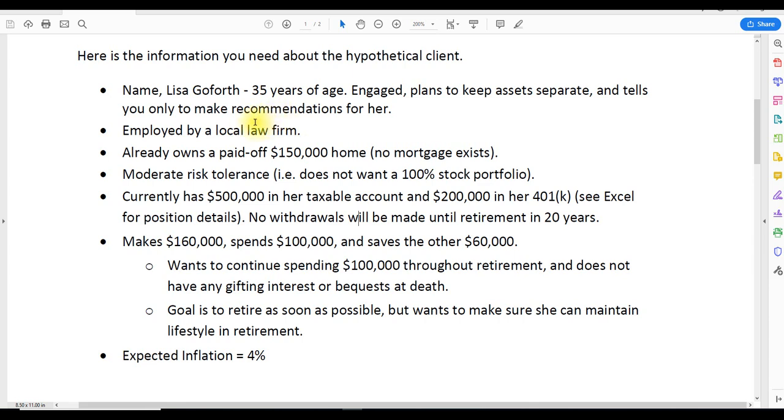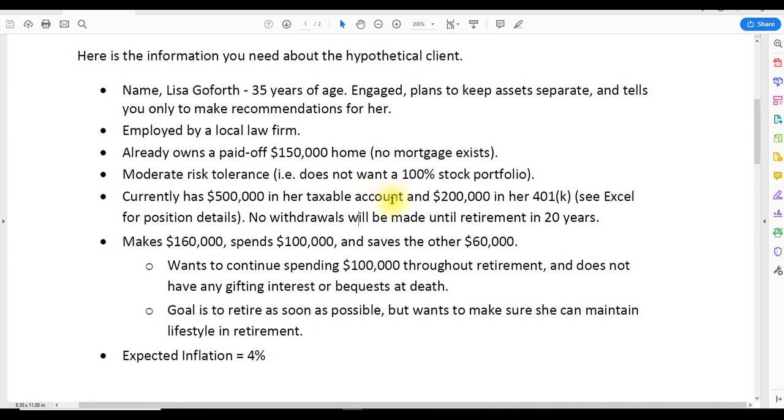Some other information about Lisa is that she is employed by a local law firm. She already owns a paid off $150,000 home, so there is no mortgage. She has a moderate risk appetite. She currently has $500,000 in a taxable account and $200,000 in a 401k account. She makes $160,000 a year, spends $100,000 and saves the other $60,000.